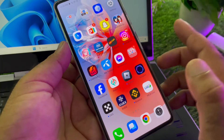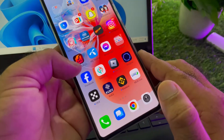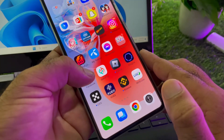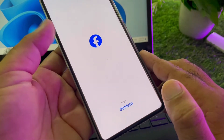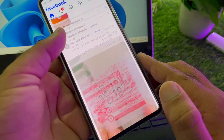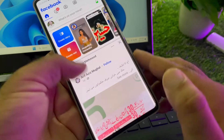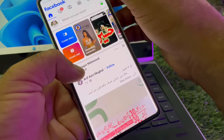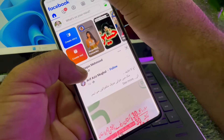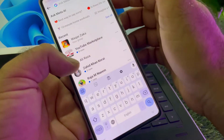You can do it very easily. First of all, open your Facebook app and log in or sign in with your account. After this, click on the search bar.